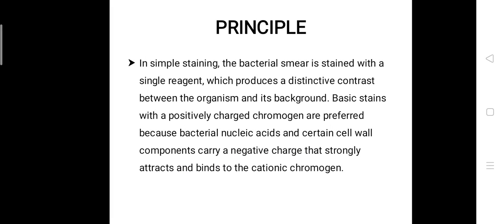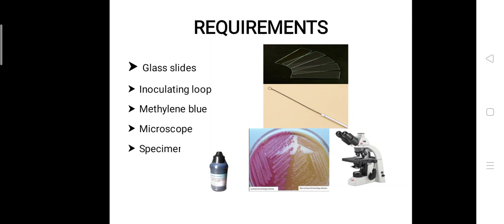The main principle of this staining is that the bacterial smear is stained with a single reagent — unlike other staining methods — which produces a distinctive contrast between the organism and its background. Basic stains with a positively charged chromogen are preferred because bacterial nucleic cells and certain cell wall components carry a negative charge that strongly attracts and binds to the cationic chromogen. The most commonly used basic stains are methylene blue, crystal violet, or carbol fuchsin.